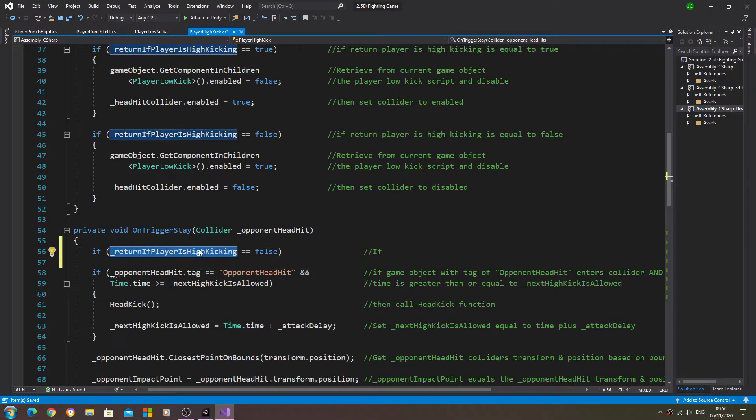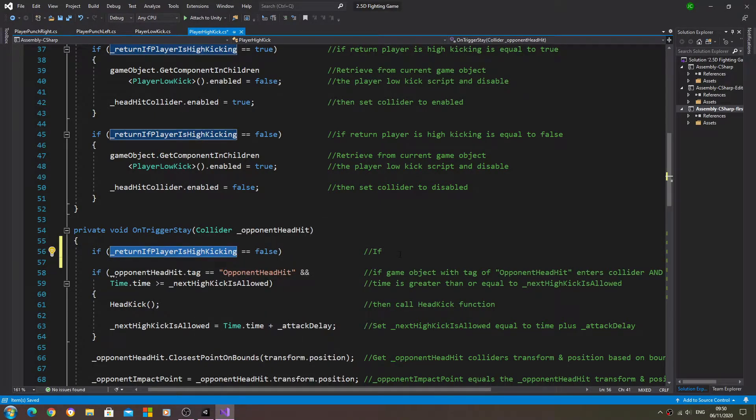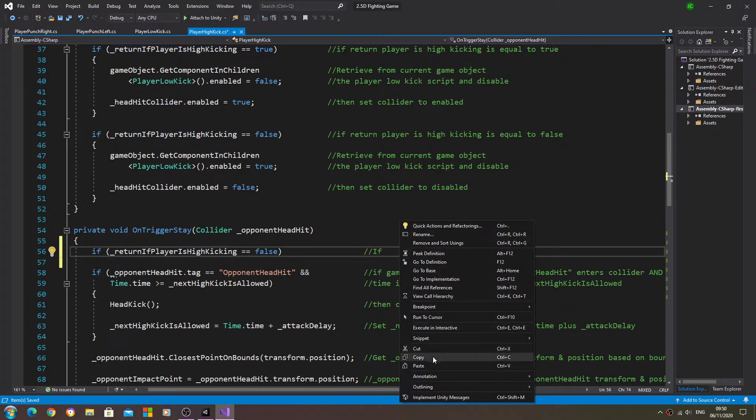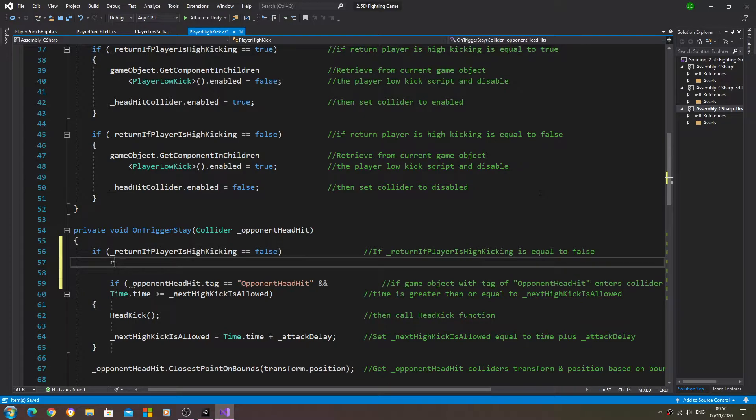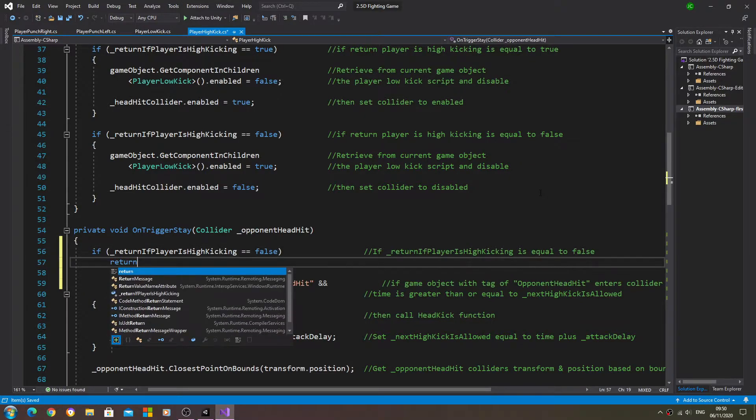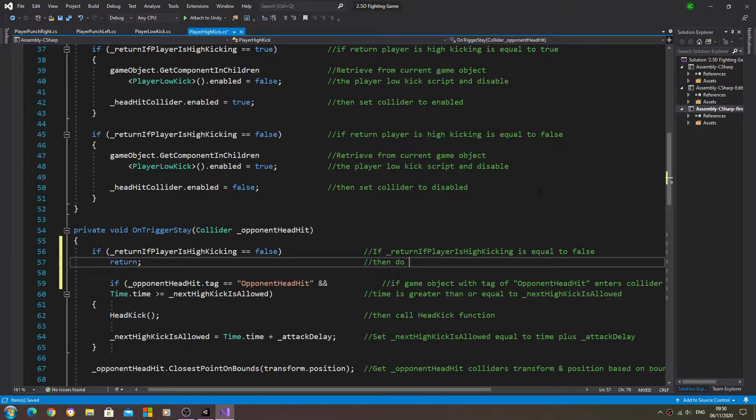Let's get that into the comments. If, and again we'll use the variable, is equal to false, and we'll just put our normal return statement in there and our usual comment of then do nothing and return.